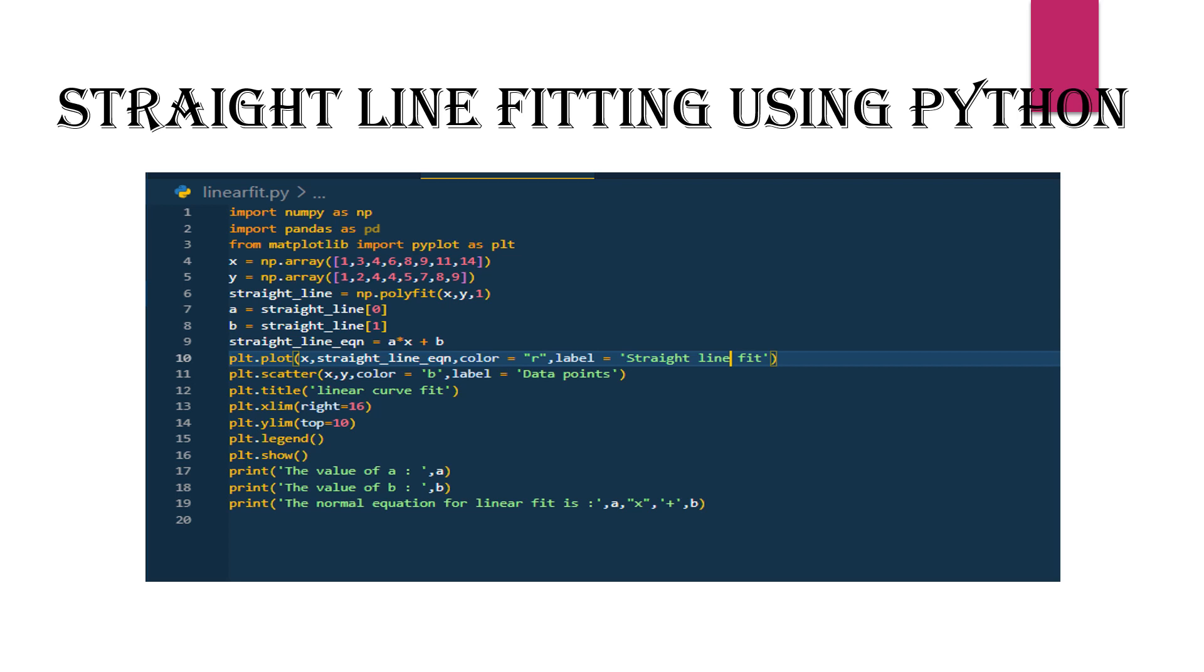Finally, we print the values of a, b, and the equation of the straight line using print statements.